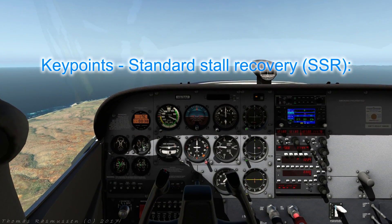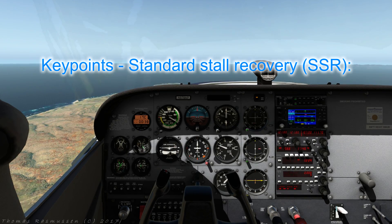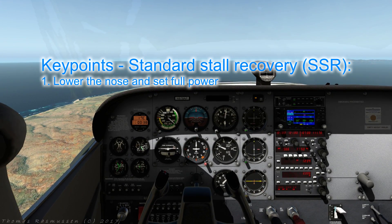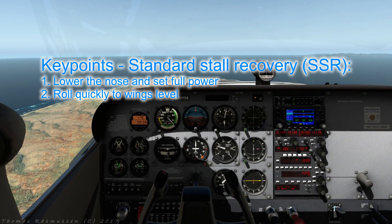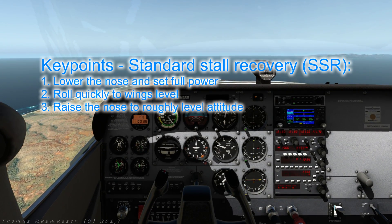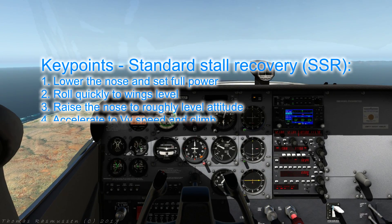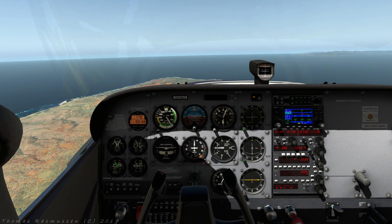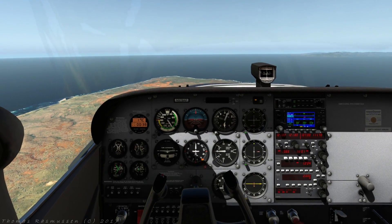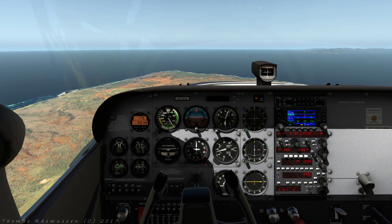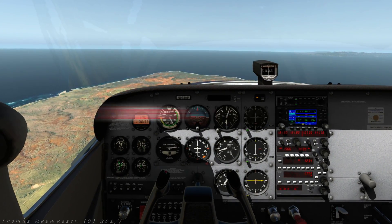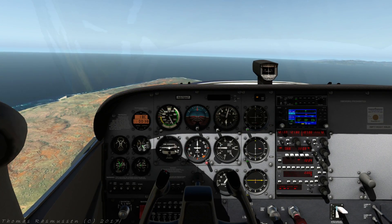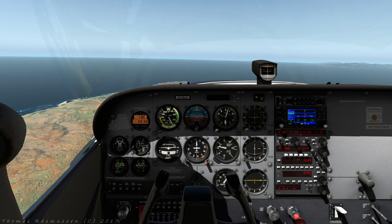Important things to remember — the standard stall recovery: nose down, power up, roll wings level. When at safe speed, raise the nose to level flight and accelerate to VY and climb. I hope you enjoyed the tutorial and found it useful. If so, please remember to share, like and subscribe. From Cameron and I, thank you so much for watching and see you very soon.